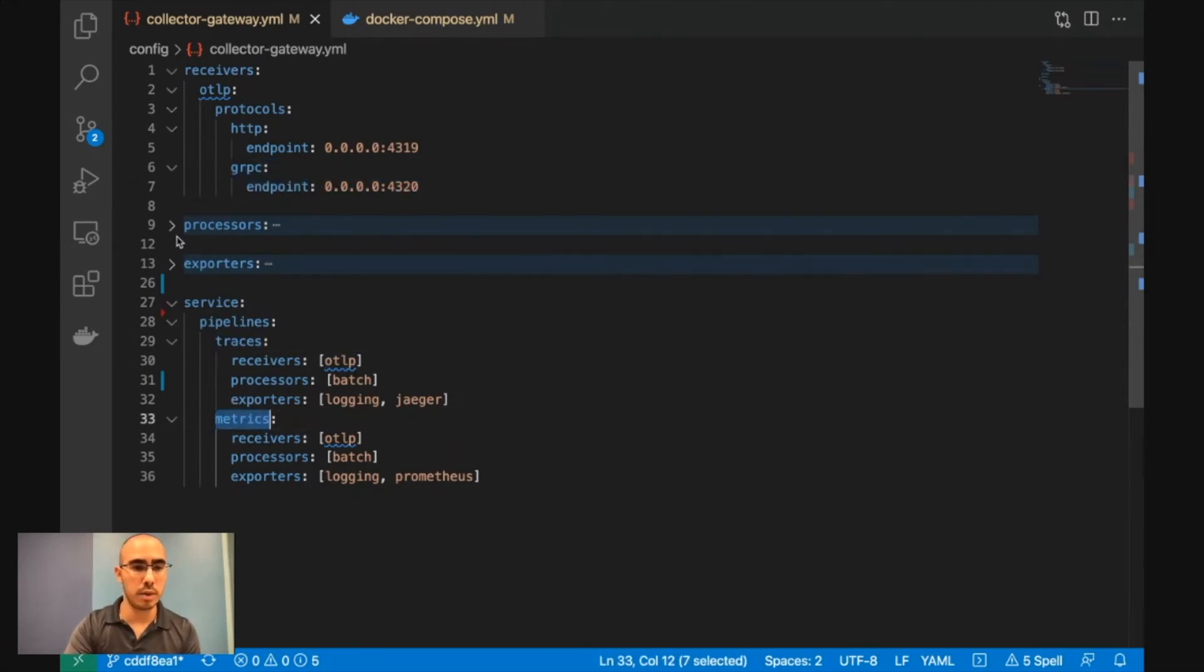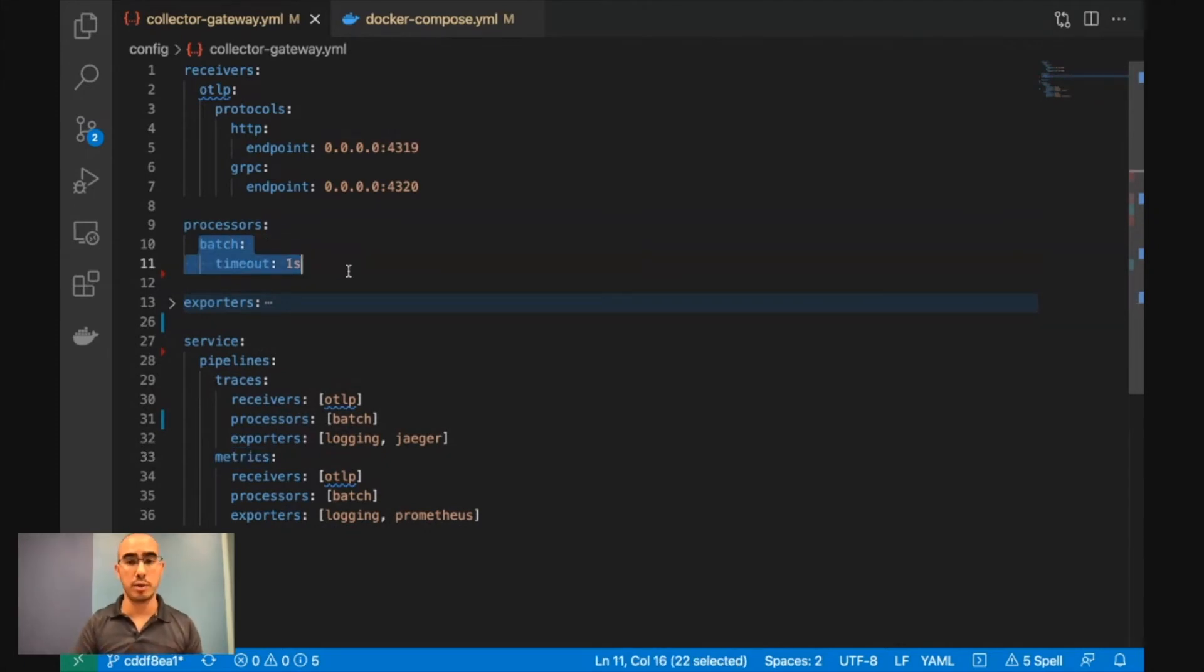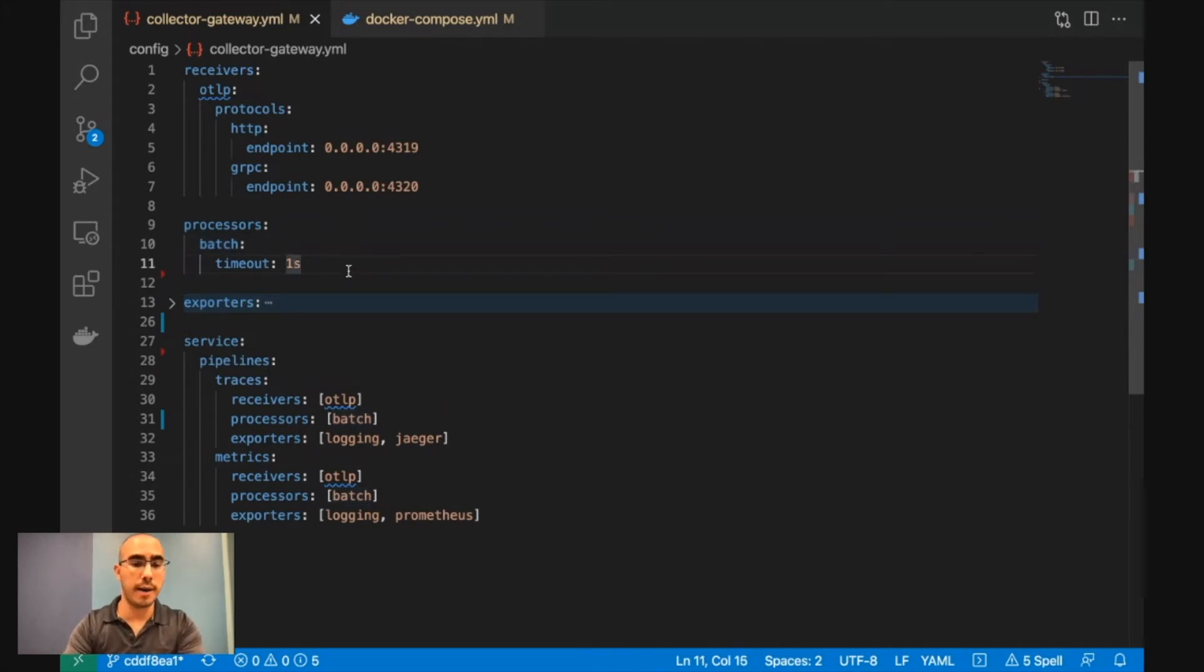Then we're looking at the processor. The processors allow us to do batching, and we're doing a batch of one second. Of course, in production, I'm probably using a higher value, something like 10 seconds.